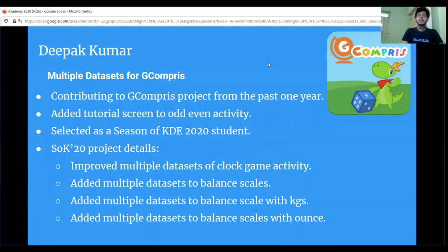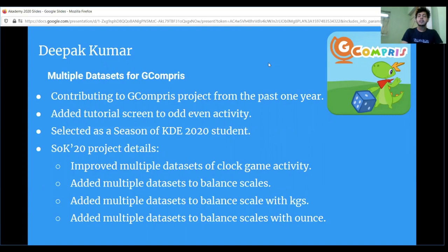I've been contributing to the GCompris project for the past one year. One of my major contributions was to add a tutorial screen to the odd-even activity. In the odd-even activity I added a tutorial screen to teach the child about what is meant by odd numbers and even numbers. The need for this was that if a child doesn't know what is meant by odd and even numbers and directly starts the activity, it can be difficult for them to play and learn.